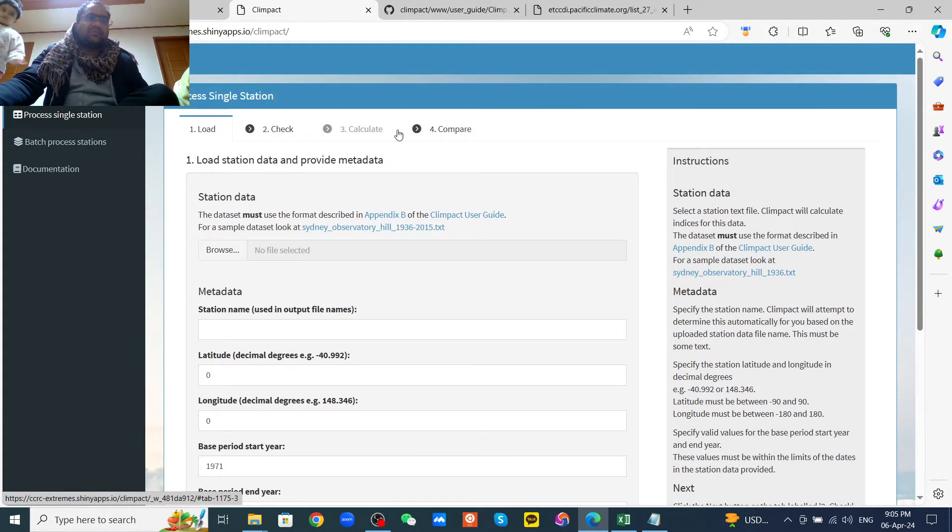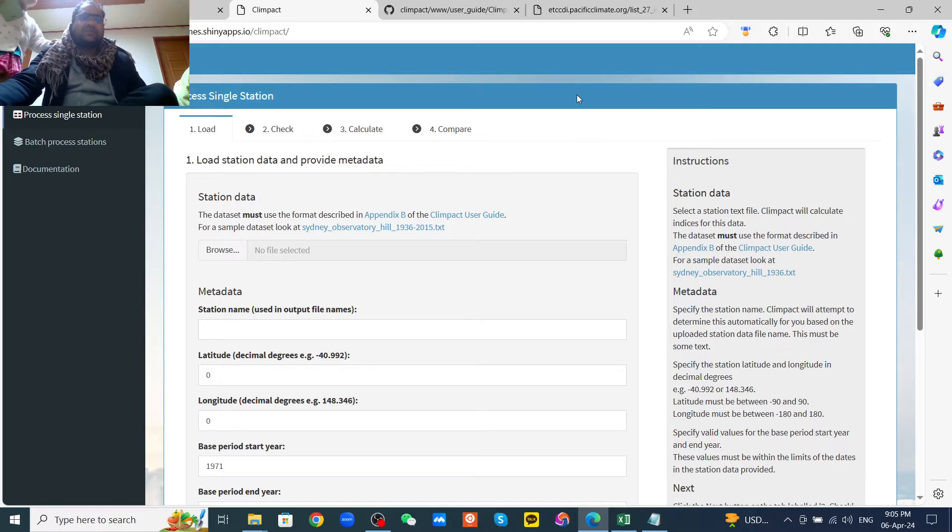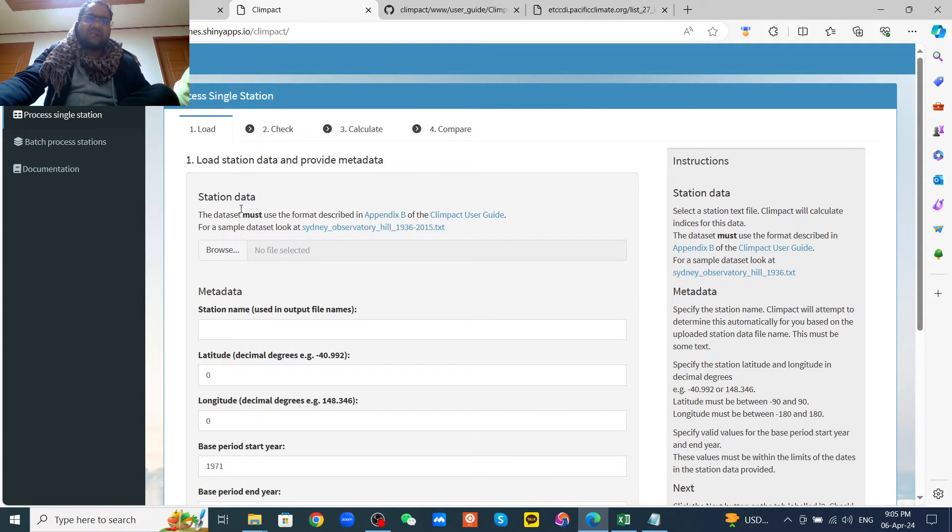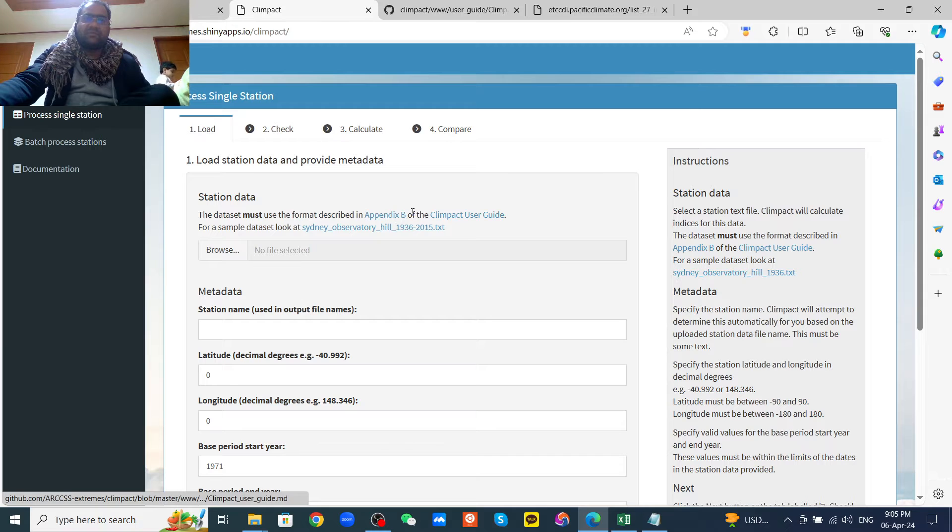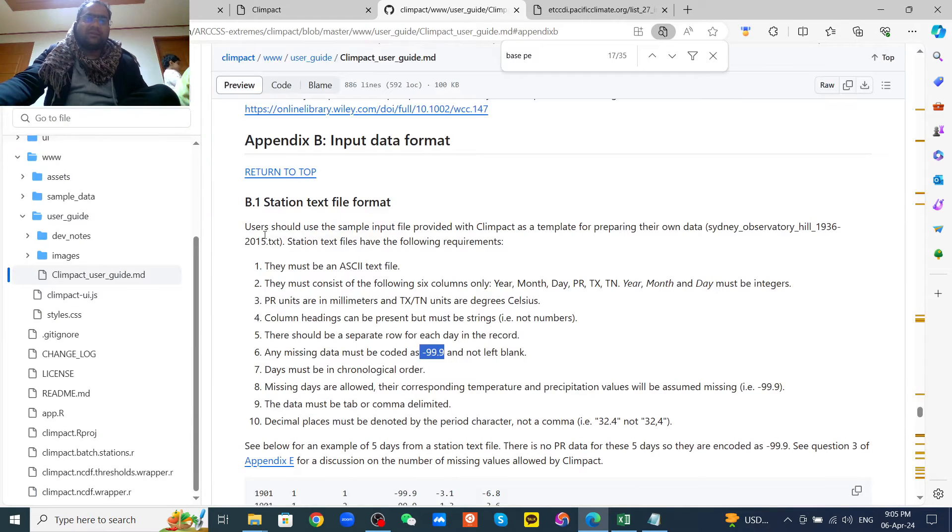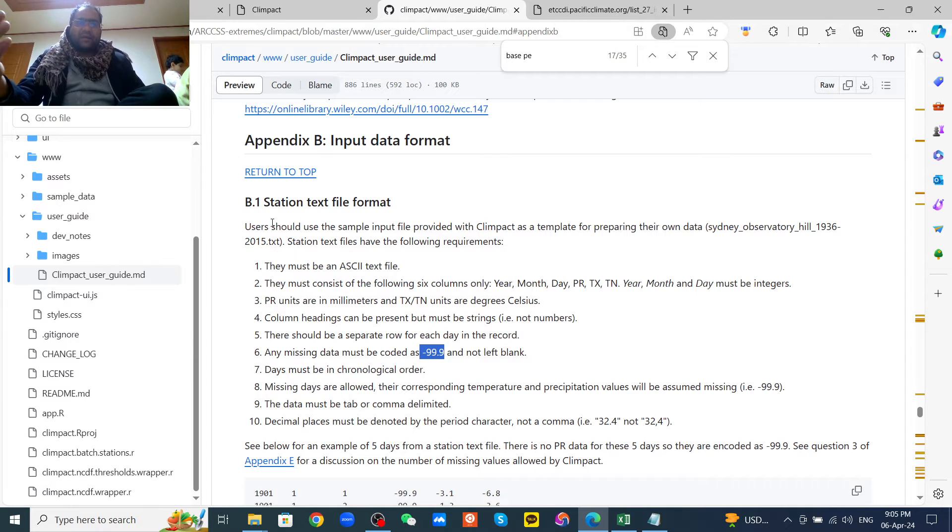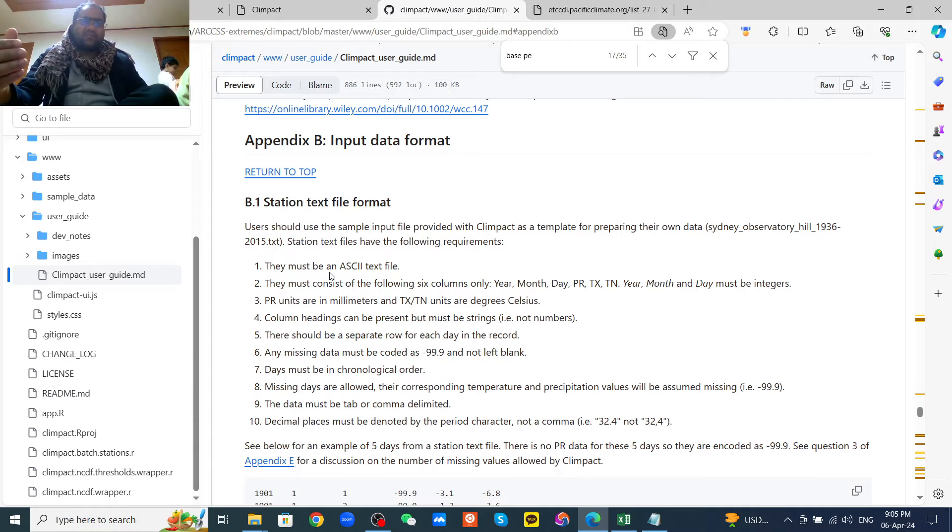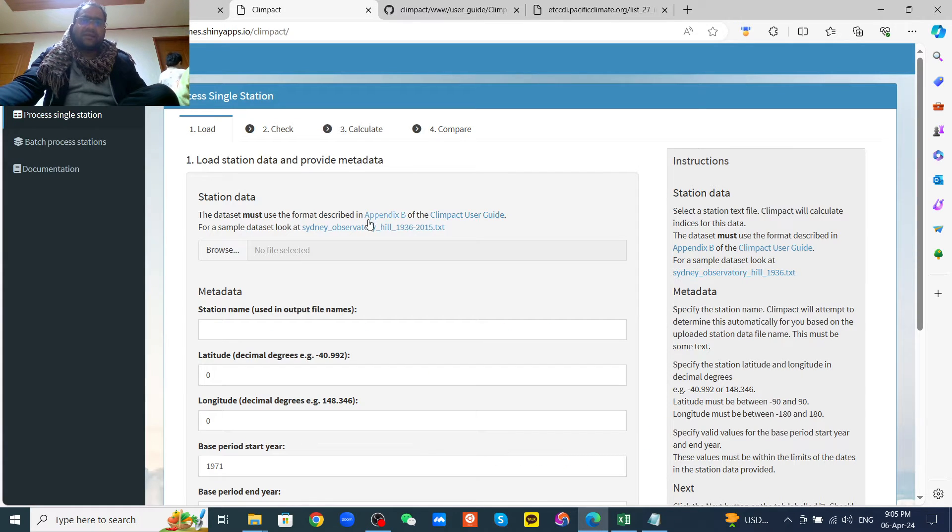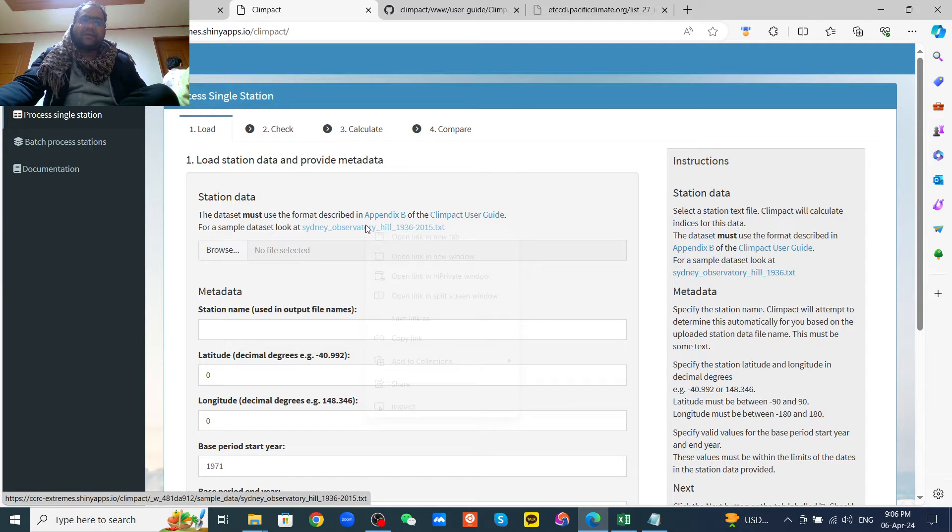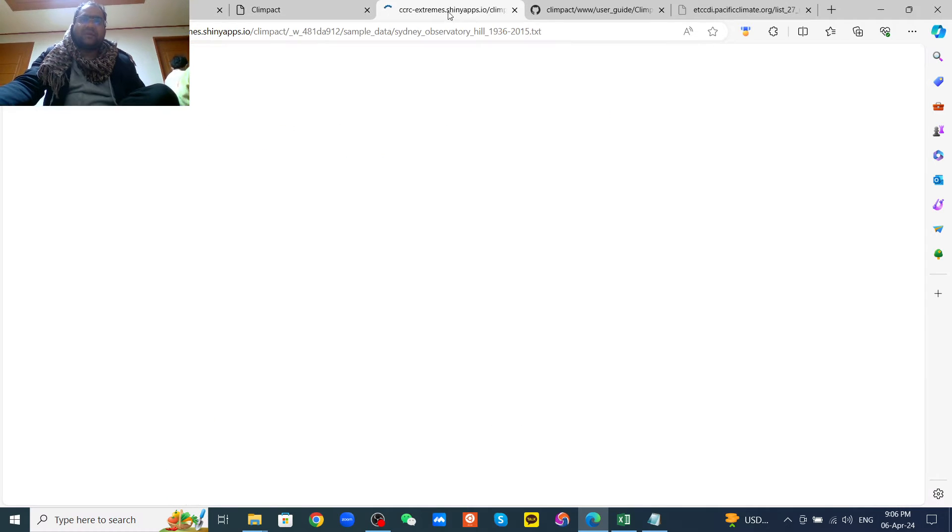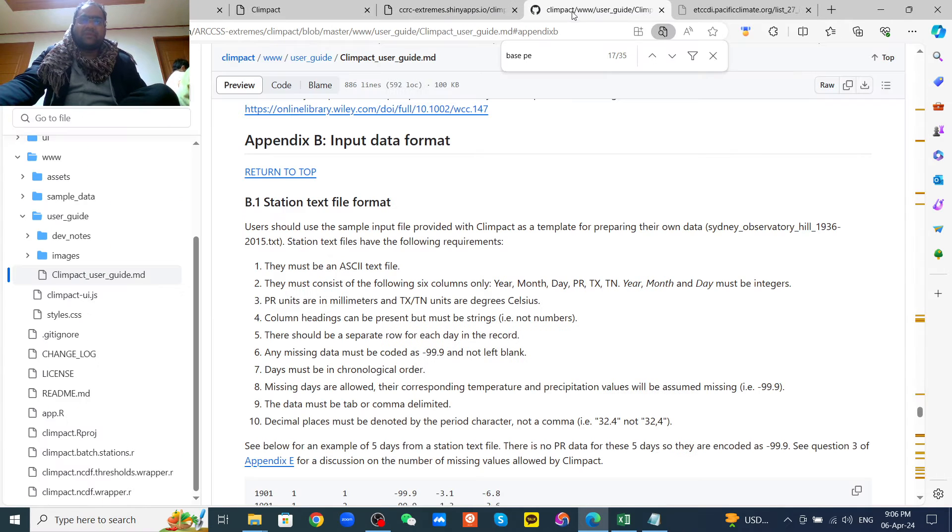If you click the process single station here, you'll see station data. The data set must use the format described by Appendix B. So if you click on Appendix B, you will be here. The data formatting is very important. If you click the example, the data set here like Sydney observation data, you'll find the data format, but you need to read carefully.